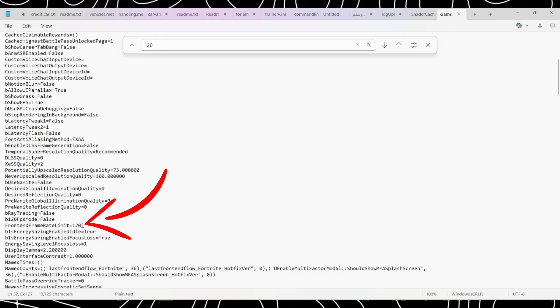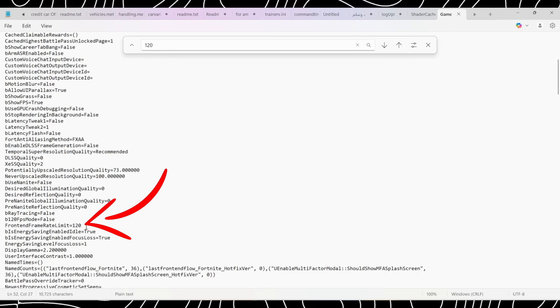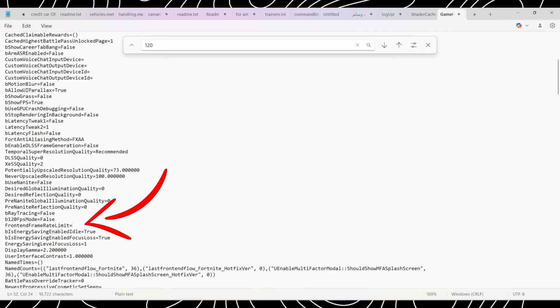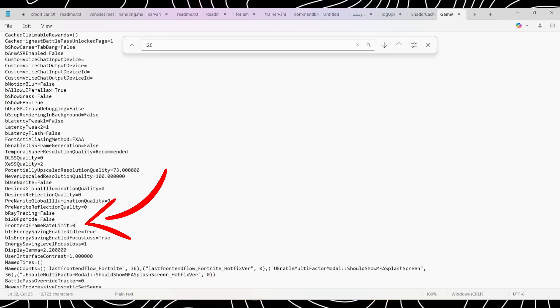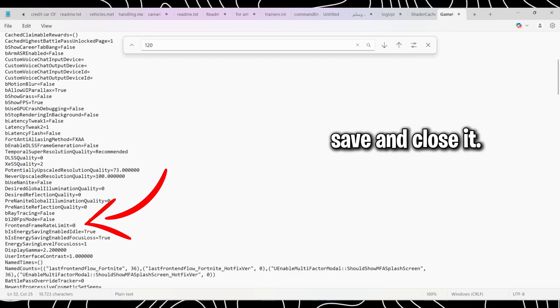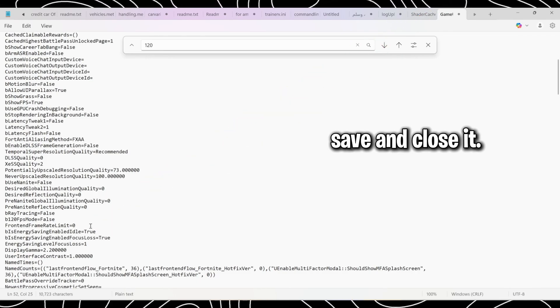Change its value to zero so there is no capping. Save and close it.